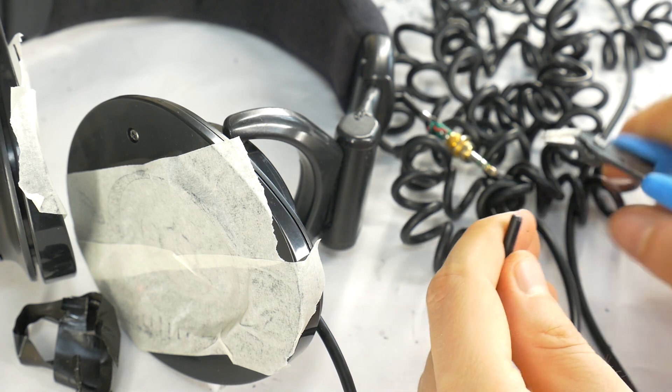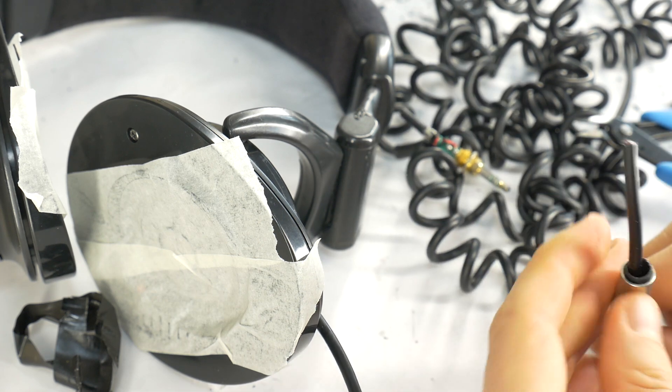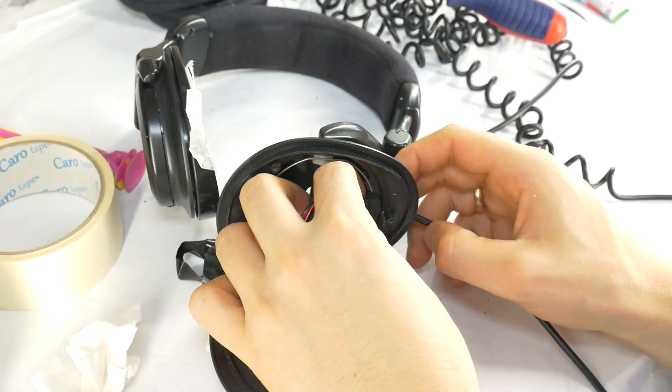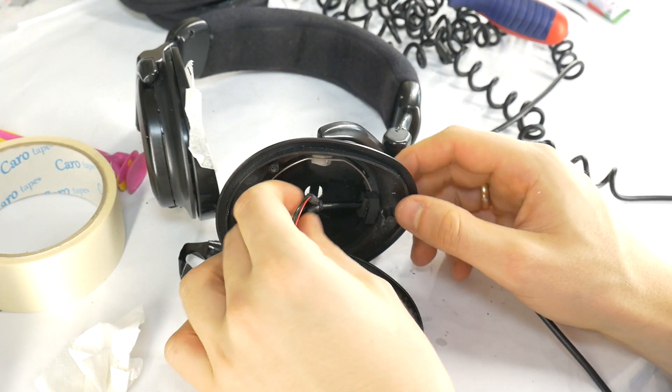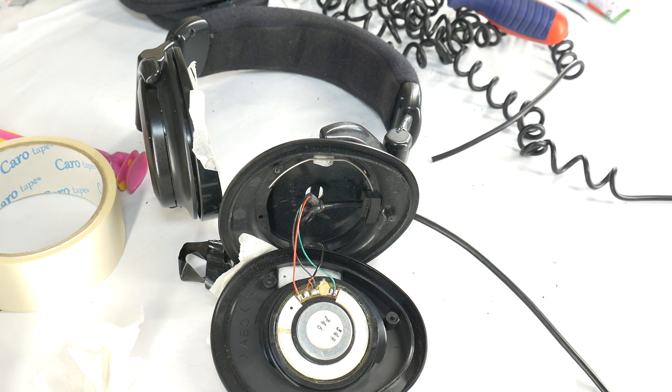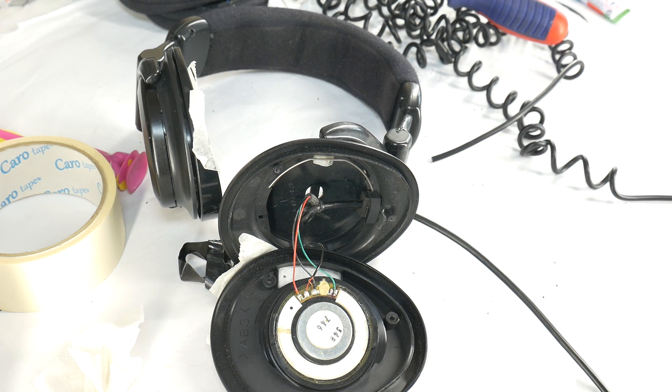Cut off the damaged jack to prepare for installing the new one. While the headphone housing is open check the wire colors to identify the correct wiring for the new jack.